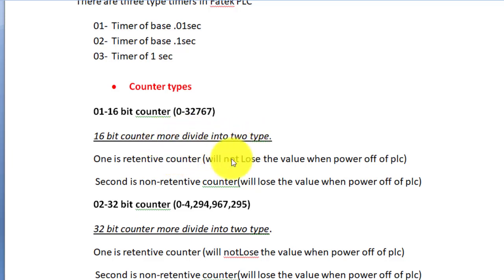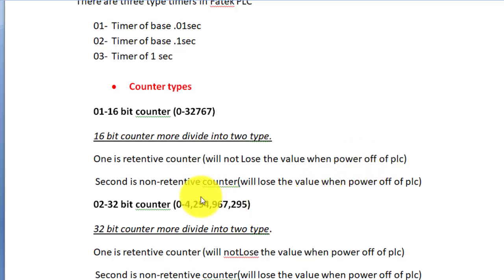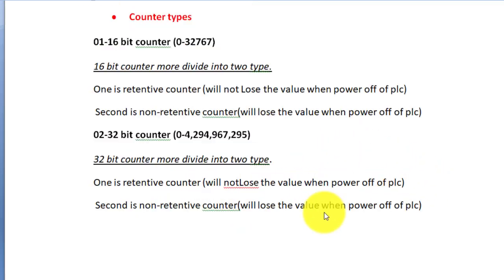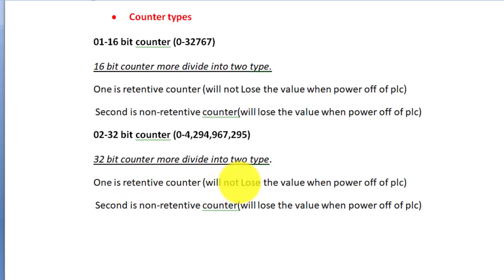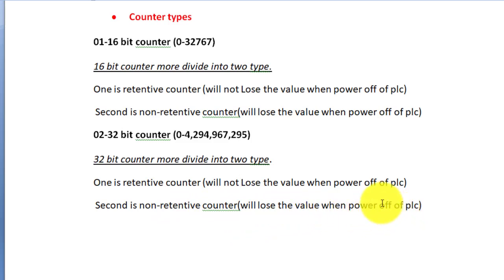The 16-bit counter is divided into two types: one is the retentive counter and the second is the non-retentive counter. Retentive counter will not lose the value when power of PLC is off. Non-retentive counter will lose the value when PLC power is off. The 32-bit counter also has two types: retentive and non-retentive, with the same behavior regarding power loss.